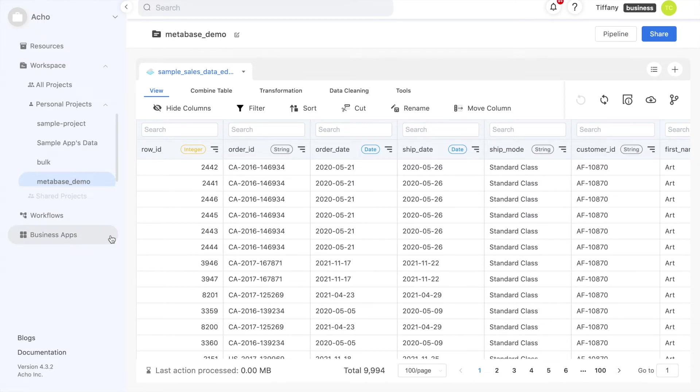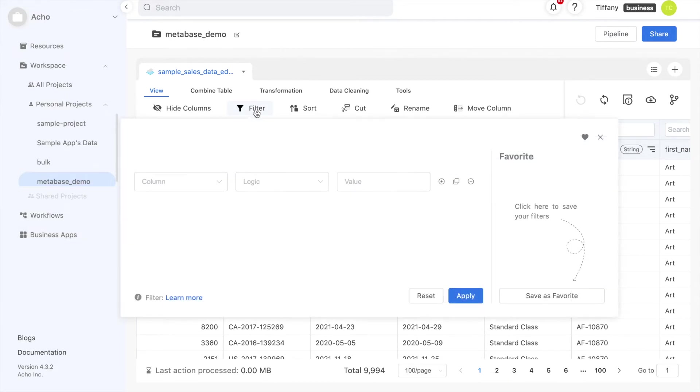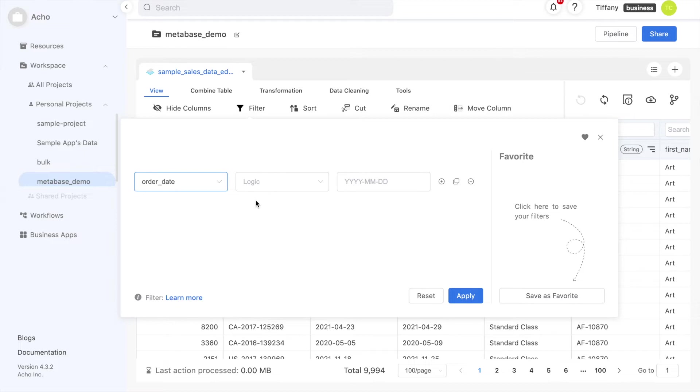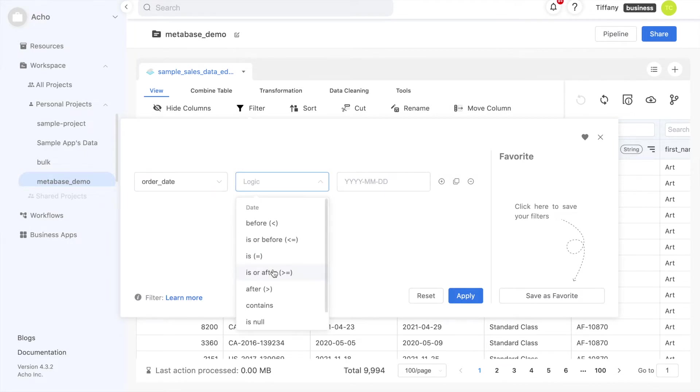There is also a tool for creating new columns from formulas. I'll demonstrate how you can filter on the column order date. This data includes information from January 2018 to December 2021. Let's say I'm not interested in the year 2018, so I want to filter out everything before January 2019.